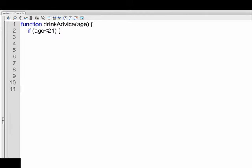After our condition, which again is inside of parentheses, we have an open curly bracket for the if statement. And the next line, we say what happens if that condition is true. So if age is less than 21, our function will return Don't Drink Alcohol.